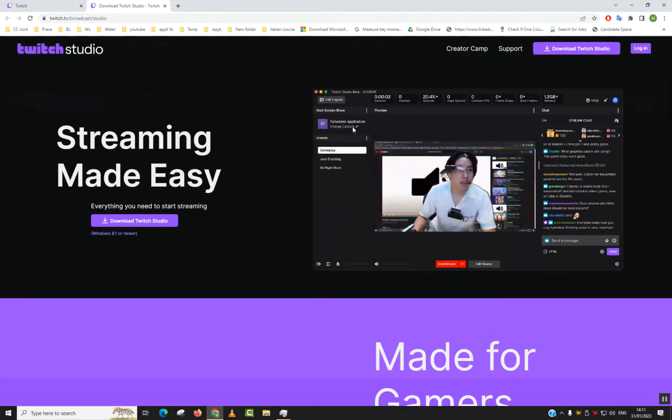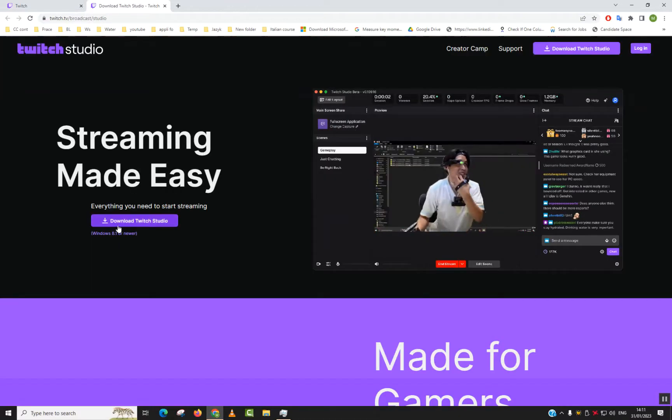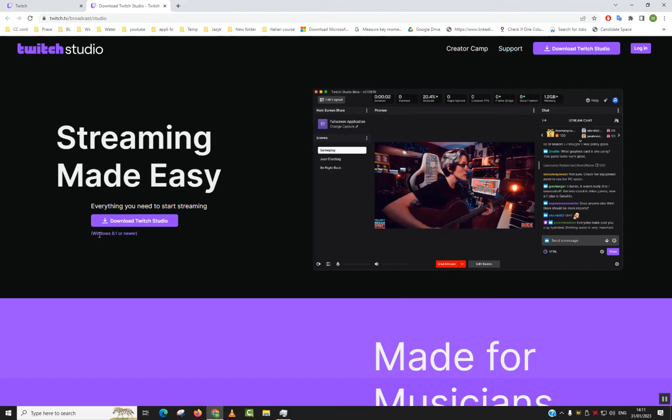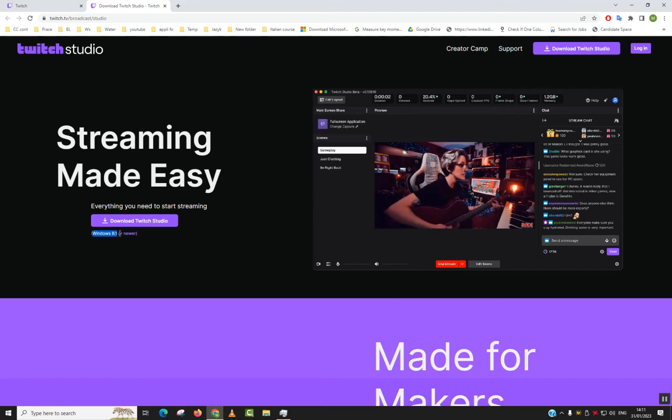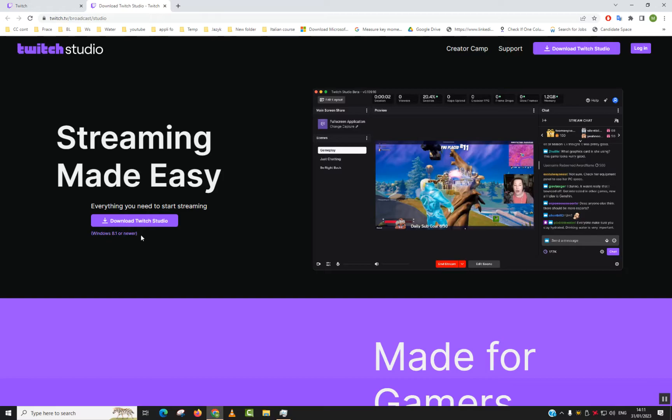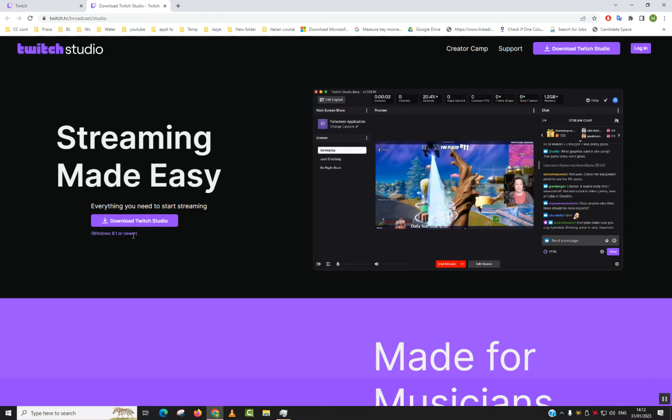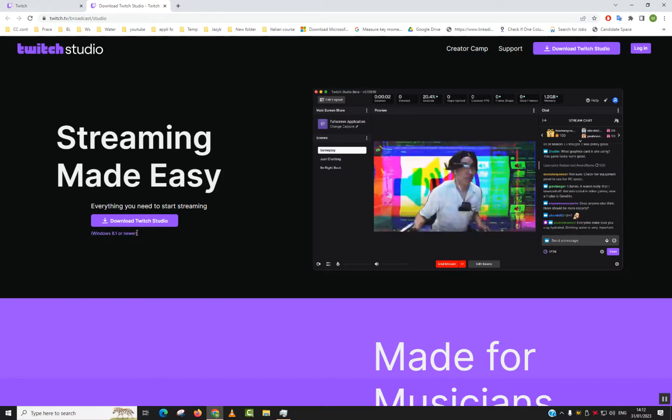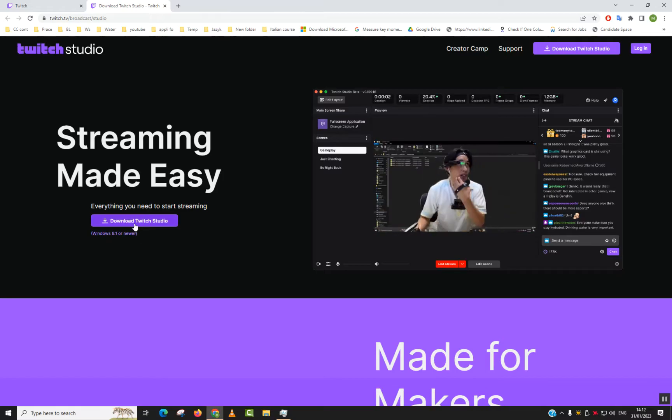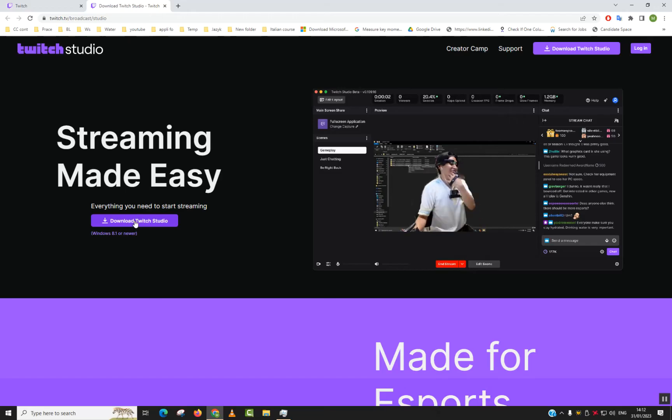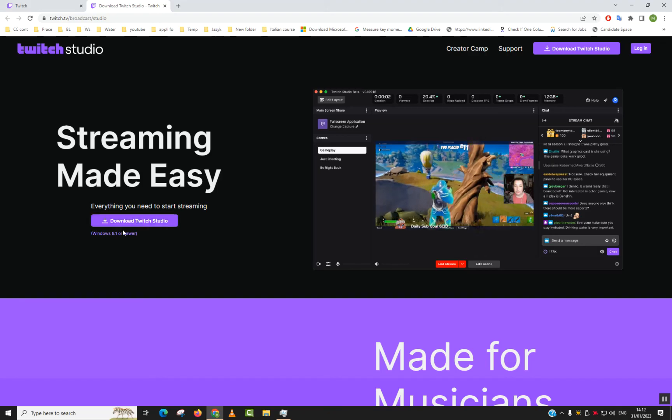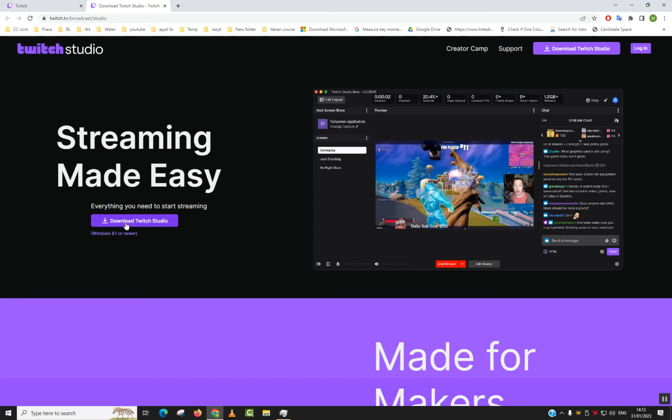Accept cookies and download Twitch Studio. Below it says that it works with Windows 8.1 or newer, but I have used it before with Windows 7 and didn't have many issues. However, I had to get rid of Windows 7 for security reasons as it's no longer supported by Microsoft. We'll click Download Twitch Studio.